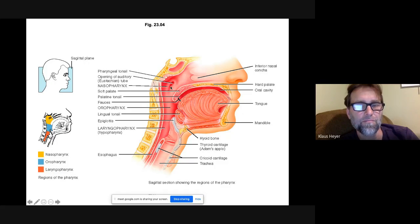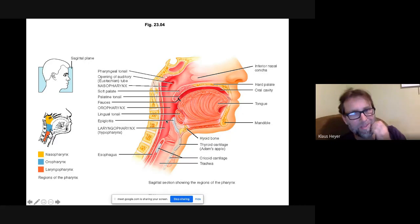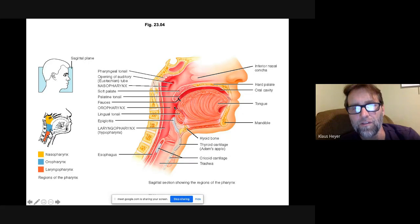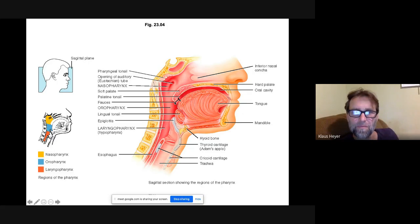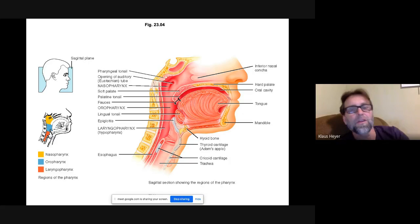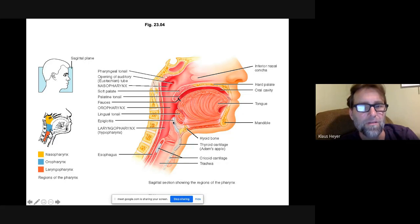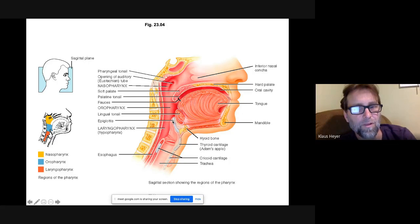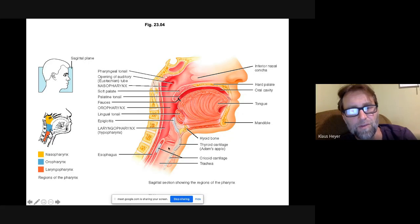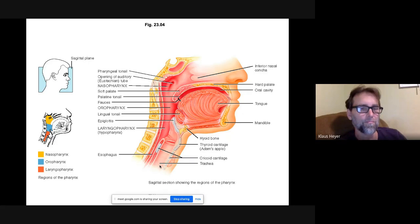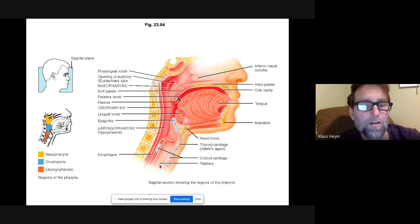The pharynx is the opening area where your mouth and nose meet. The nasopharynx, oropharynx, and laryngopharynx are its three divisions. The laryngopharynx is down where the larynx is. Here's the larynx, your Adam's apple, and your epiglottis — that's a digestive system feature that blocks your trachea when you swallow. The esophagus is posterior to the trachea.